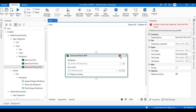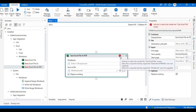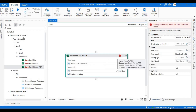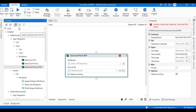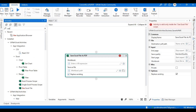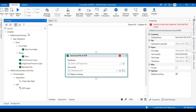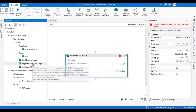If you see here, it says you need to use the Use Excel Scope. So let's search for that — Use Excel Scope.